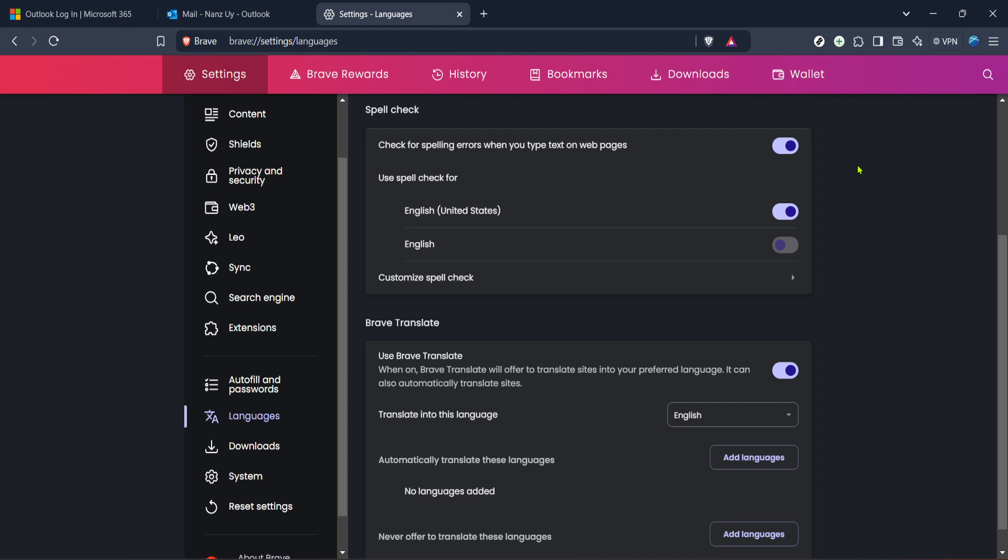This feature doesn't just catch misspelled words, it can also correct common typos as you type. I hope you've found these instructions easy to follow. With autocorrect now enabled in Outlook, you'll be able to communicate more effectively, projecting clarity and professionalism in every email you send.